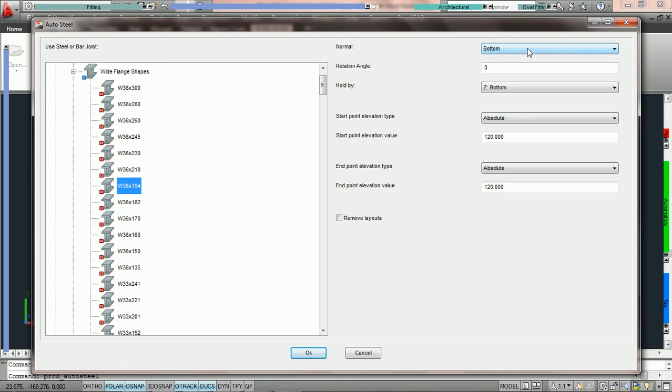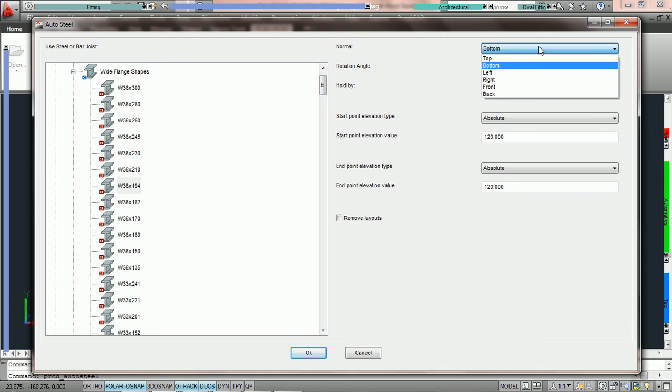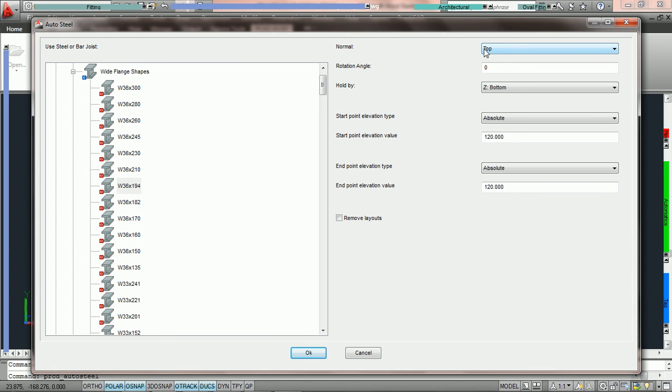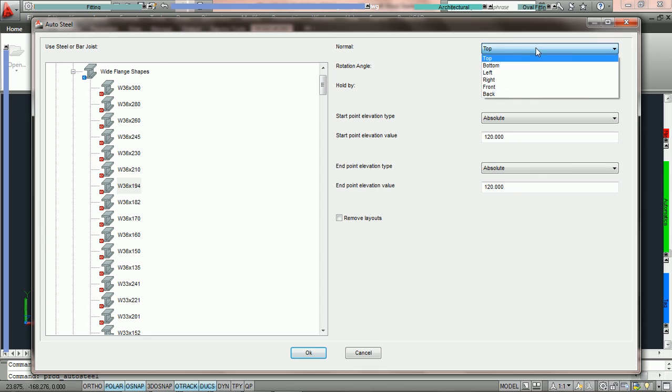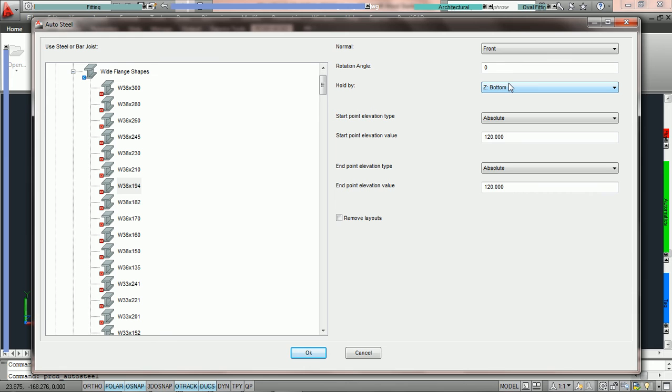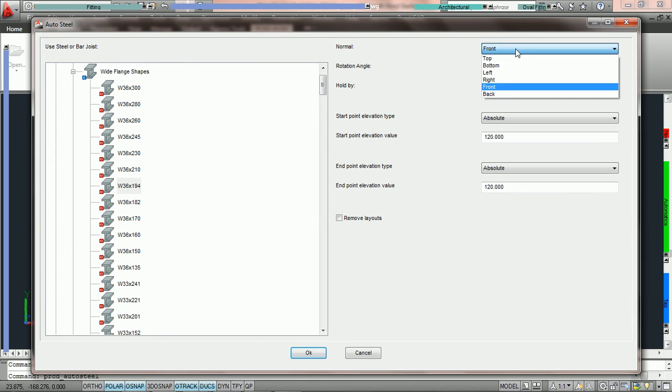Now we have to choose all of the rest of the parameters on the right. The first choice should always be set to top. Normal top means that if we are in plan view the top of the beam should be looking directly at us. If we were to switch this to front view it means the top of the beam would be looking directly at us if we were looking at the drawing from front view, and the same with bottom, left, and right.